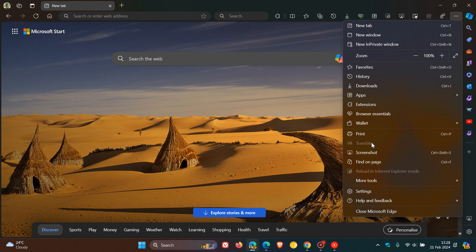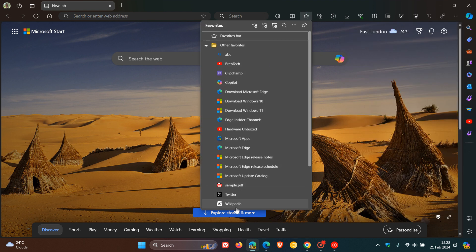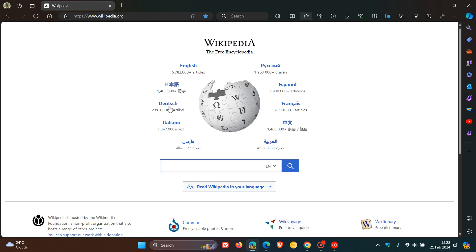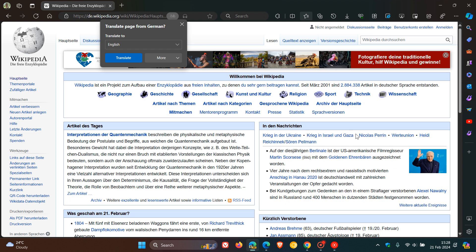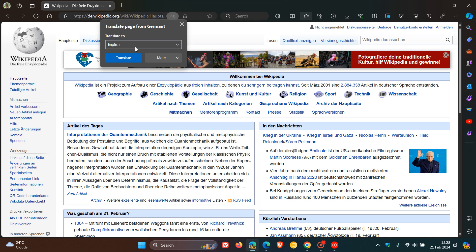I'm questioning why they've done this because if we head over to a foreign language site to get this feature to work—we'll head over to the German version of Wikipedia—you can see that Edge wants to auto-translate that page so I can translate it into any language of my choice.